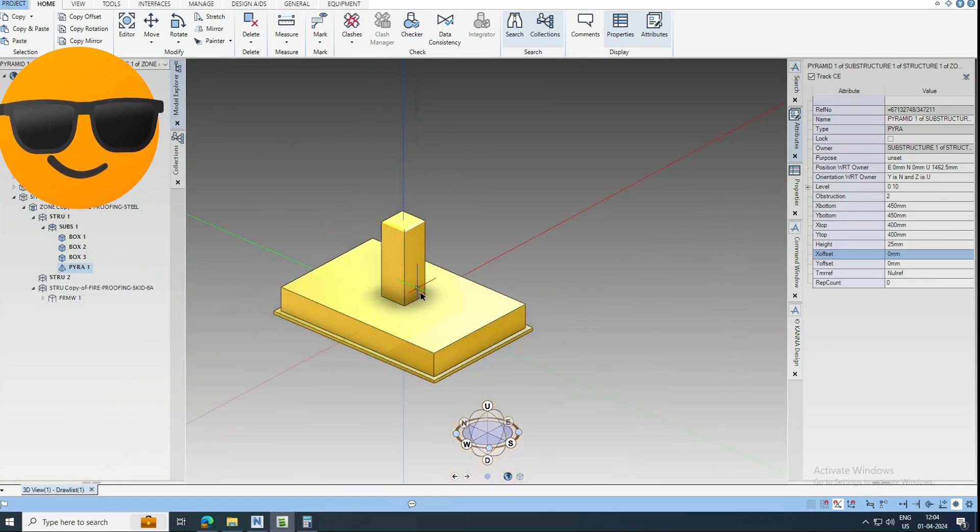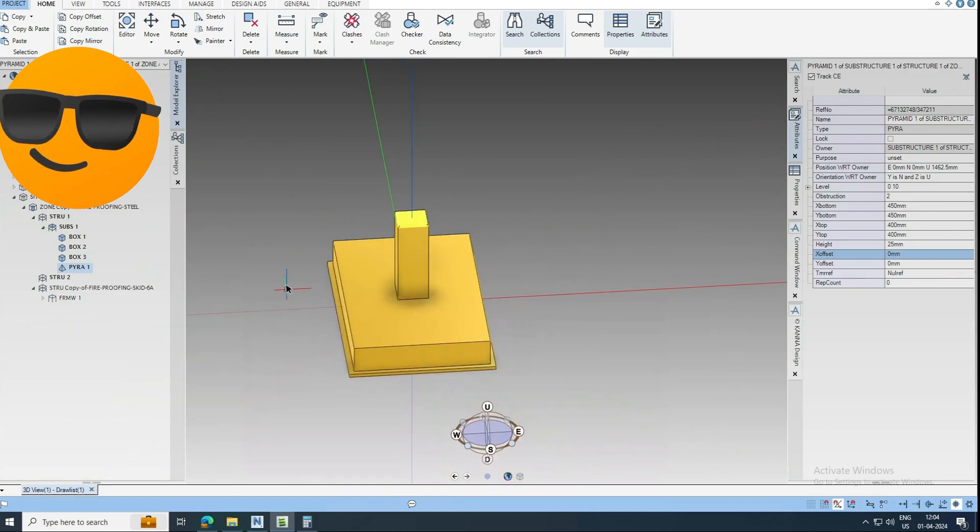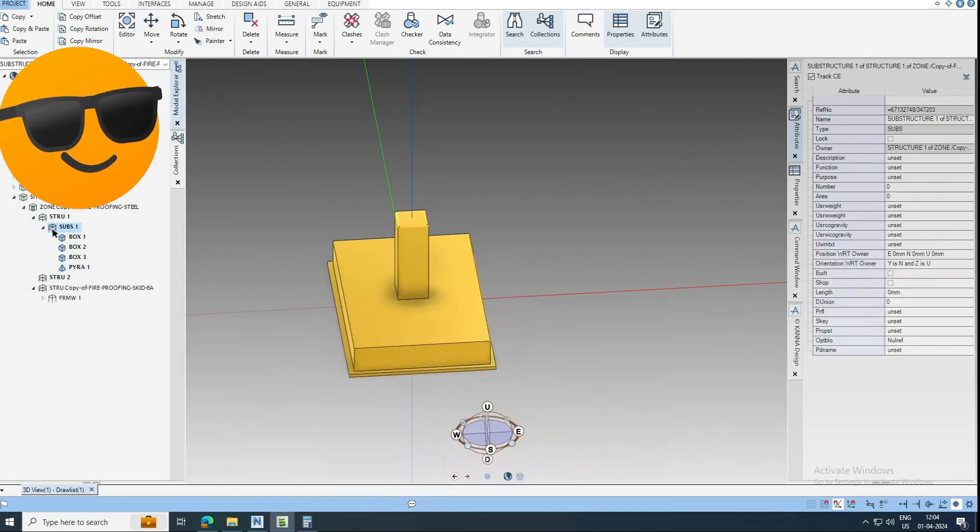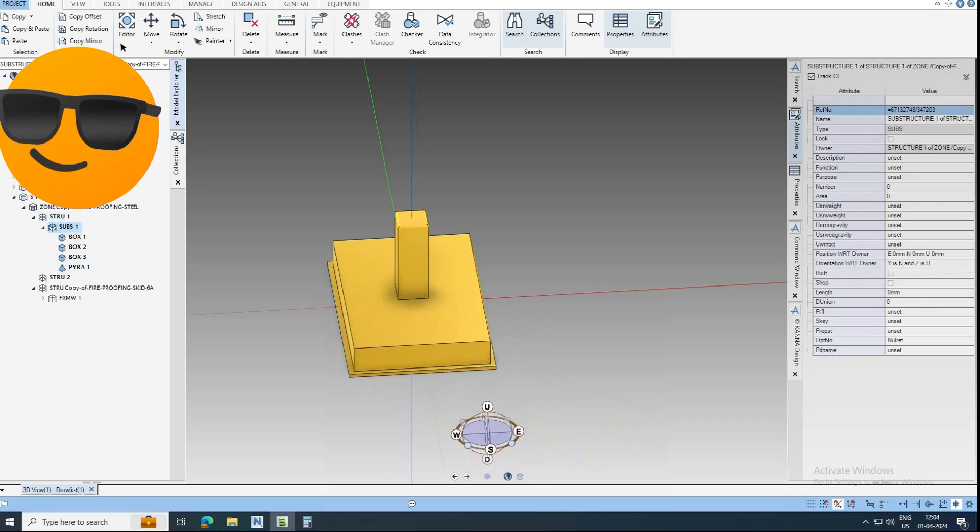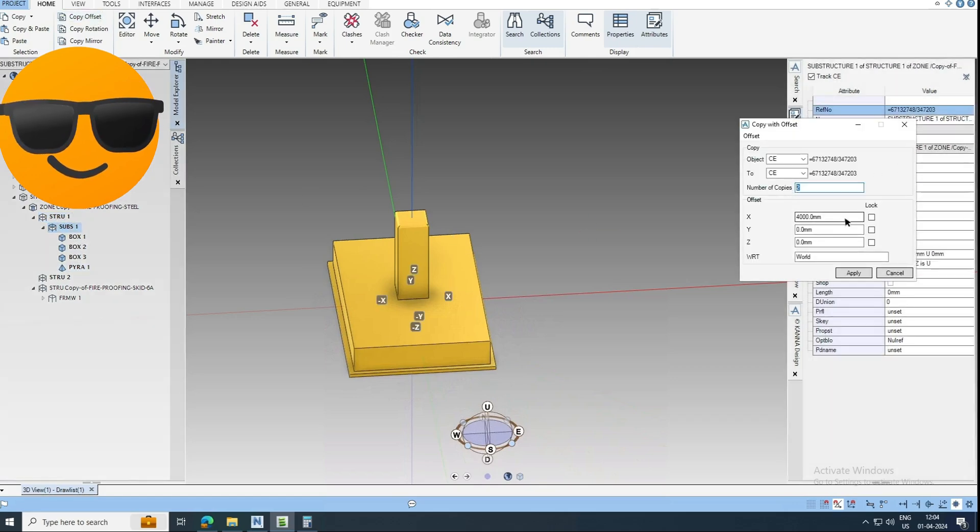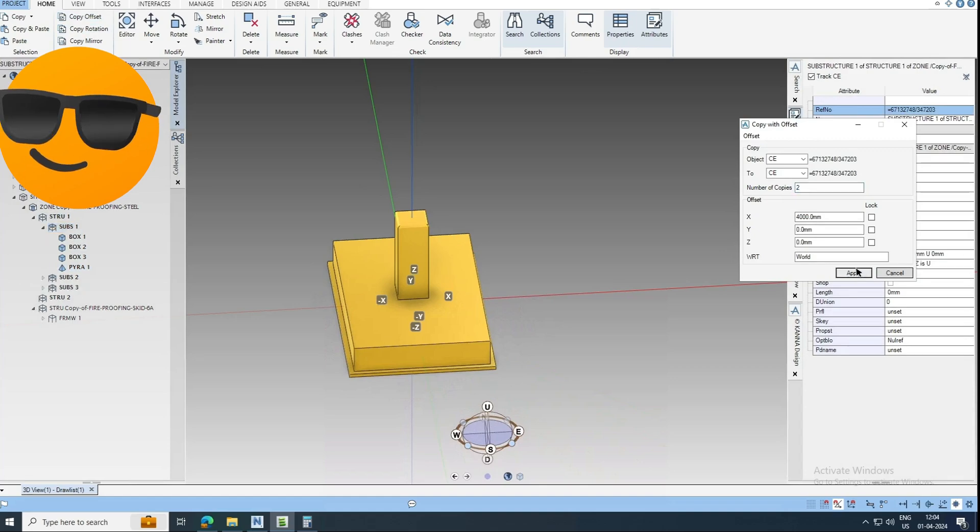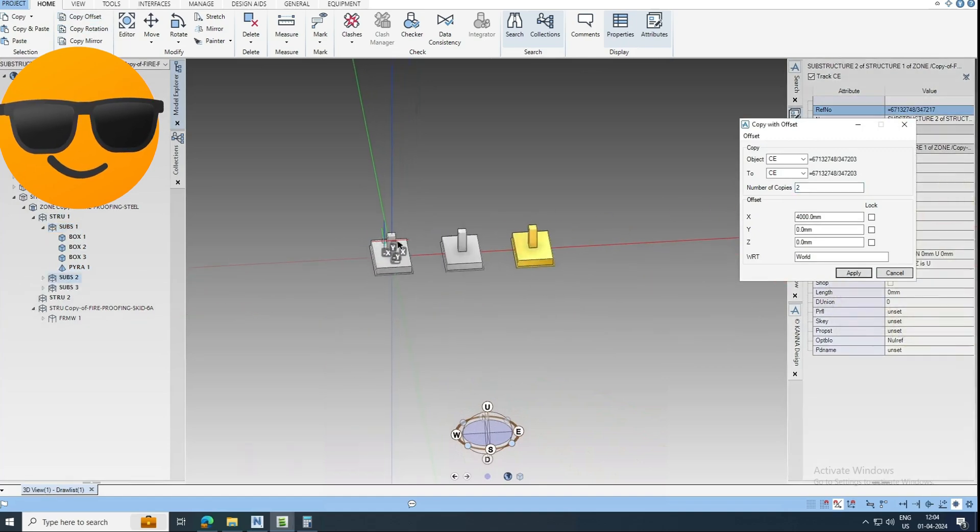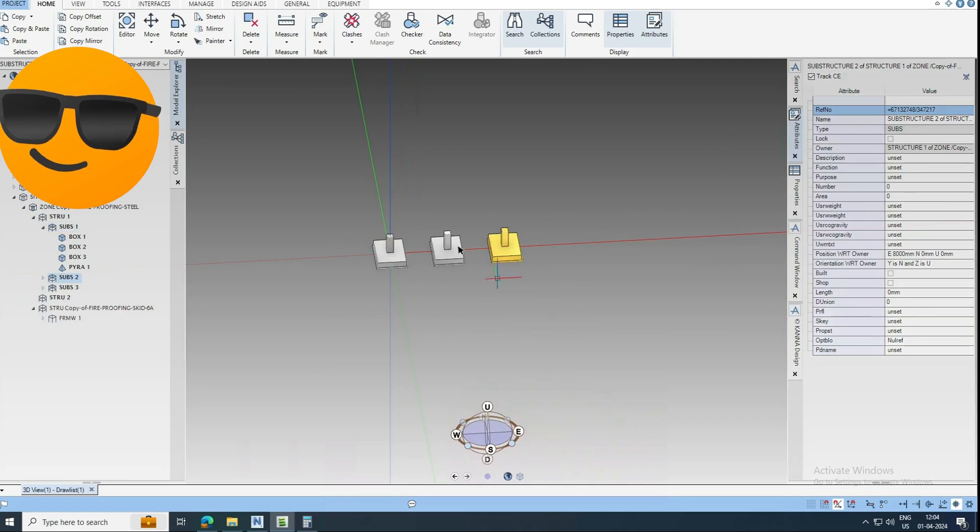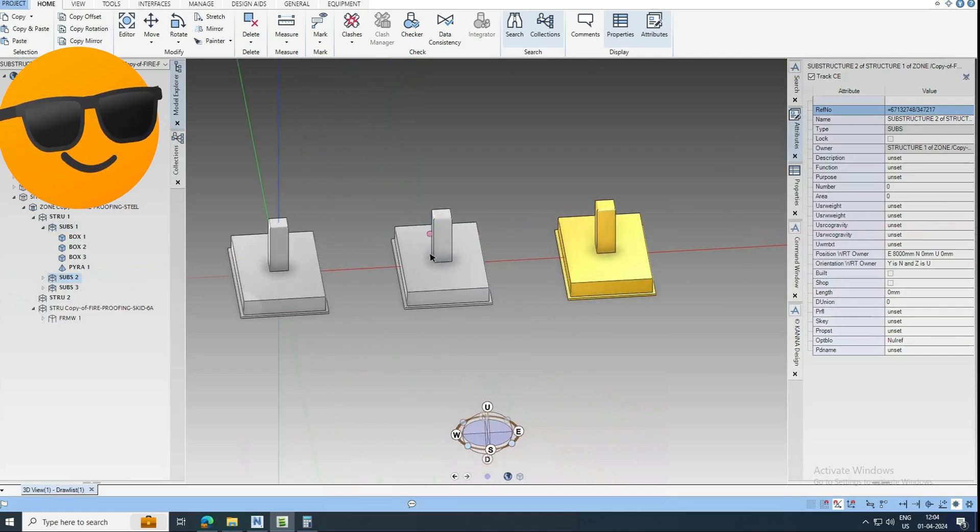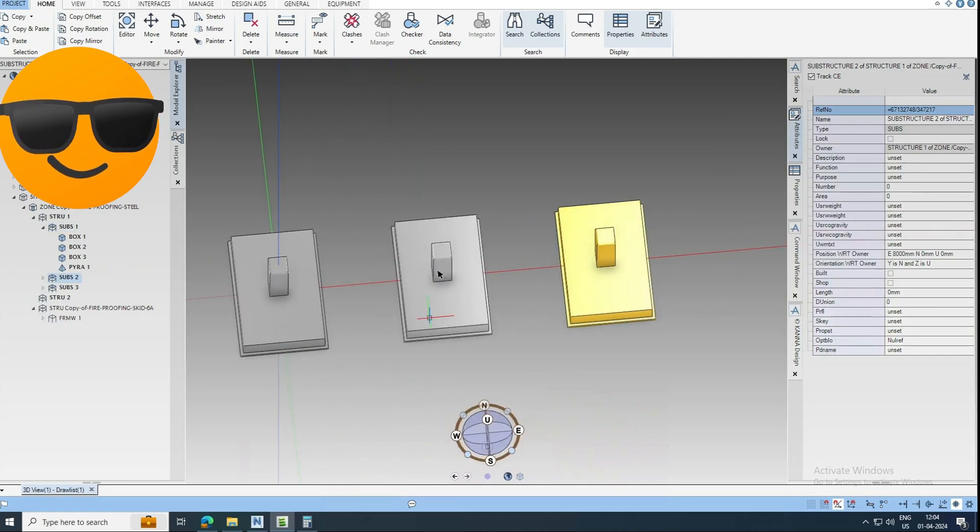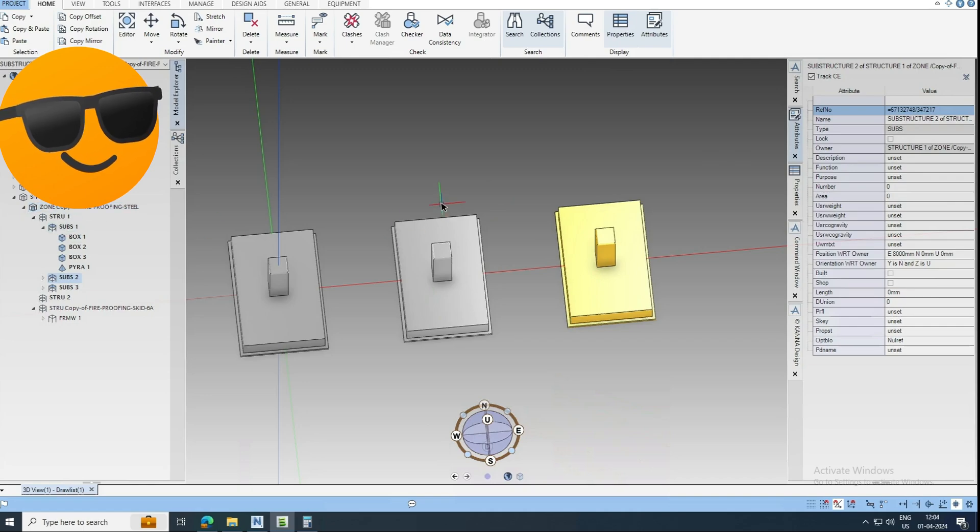So we completed one footing. It is in the substructure, it is like a block. So if you want to copy, you can select this, you can give the copy offset, number of copies 2 by 4 meter. So you can copy like this. Okay, thank you friends. Next we will try to model.